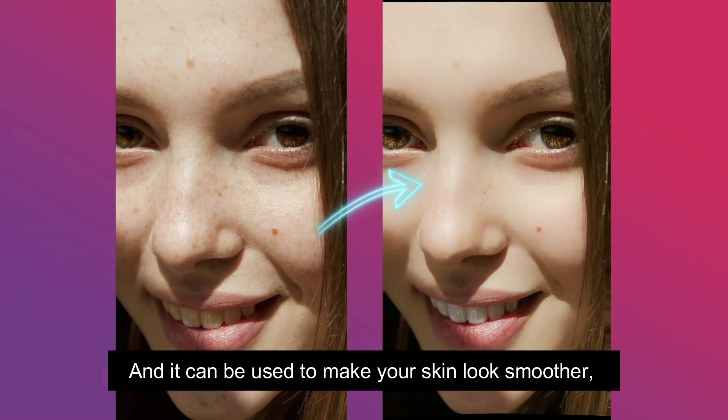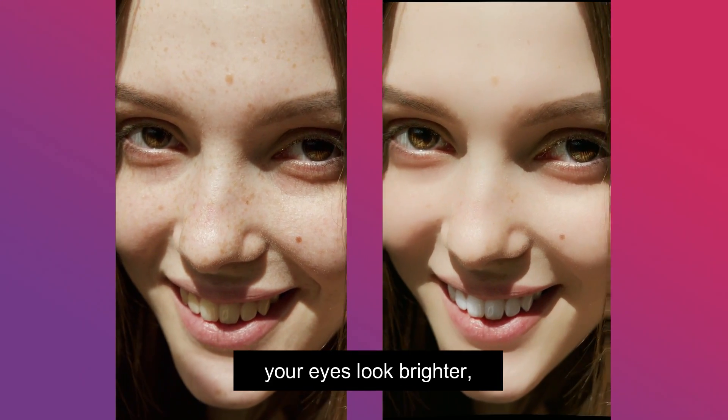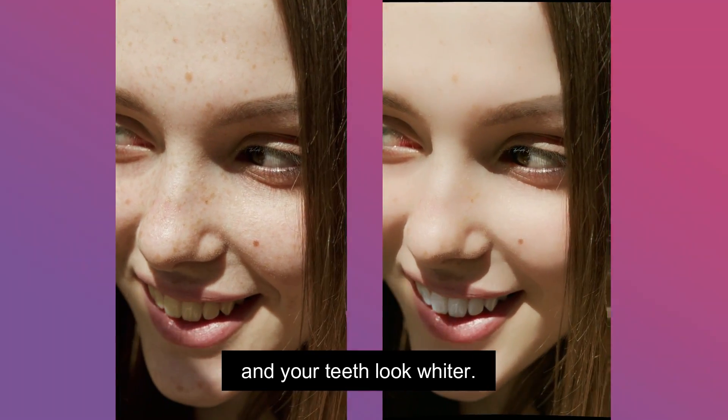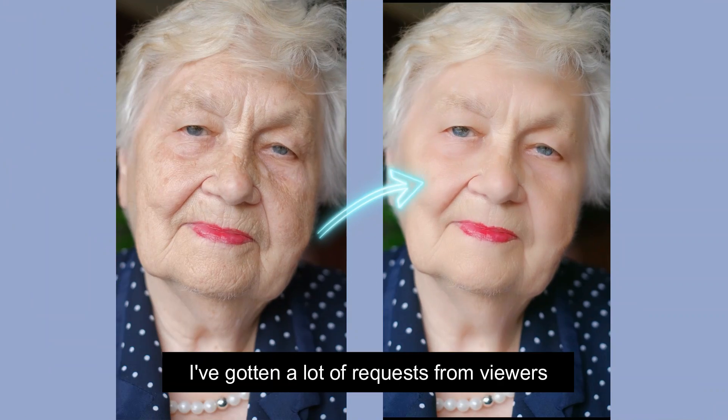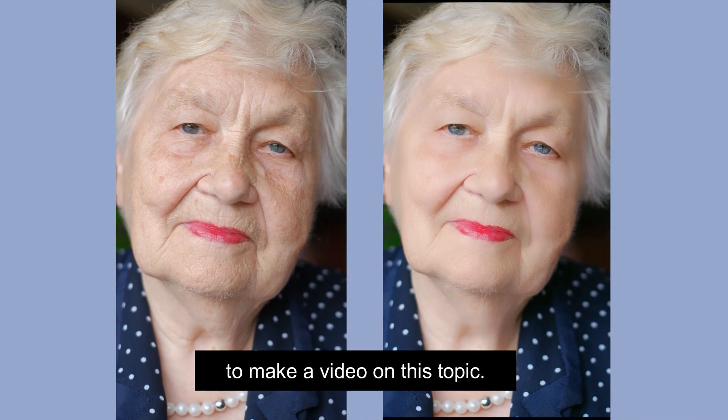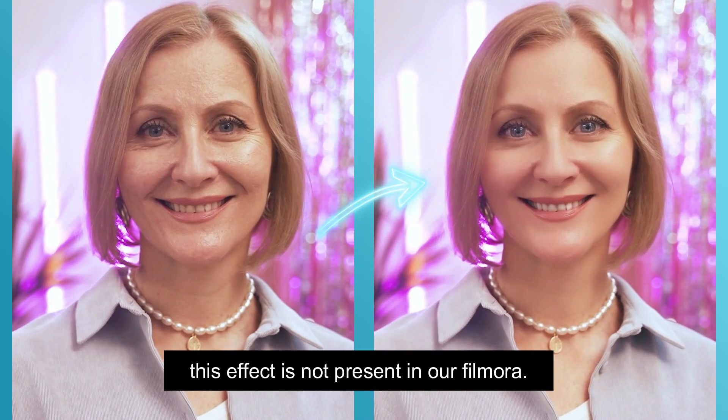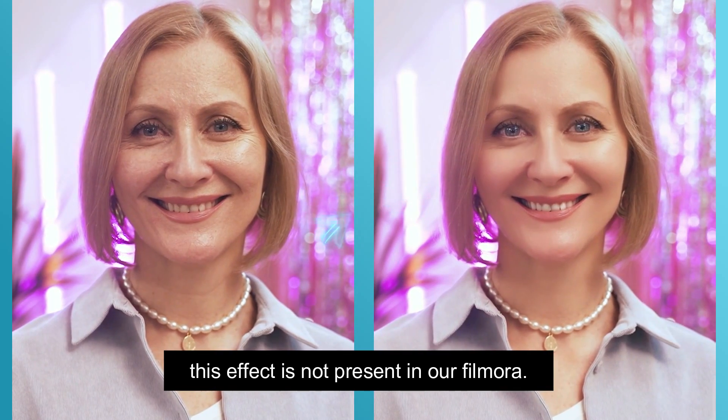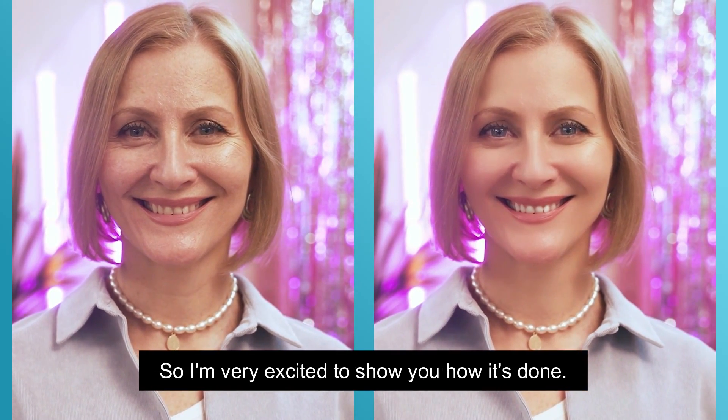It can be used to make your skin look smoother, your eyes look brighter, and your teeth look whiter. I've gotten a lot of requests from viewers to make a video on this topic. Many of these viewers commented that this effect is not present in their Filmora, so I'm very excited to show you how it's done.